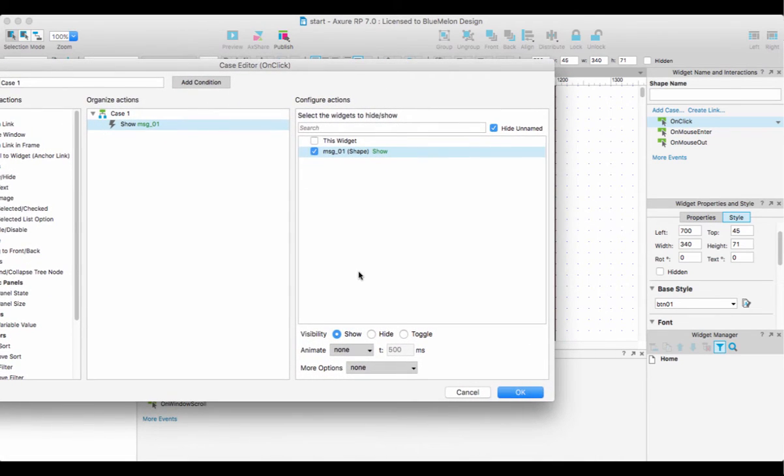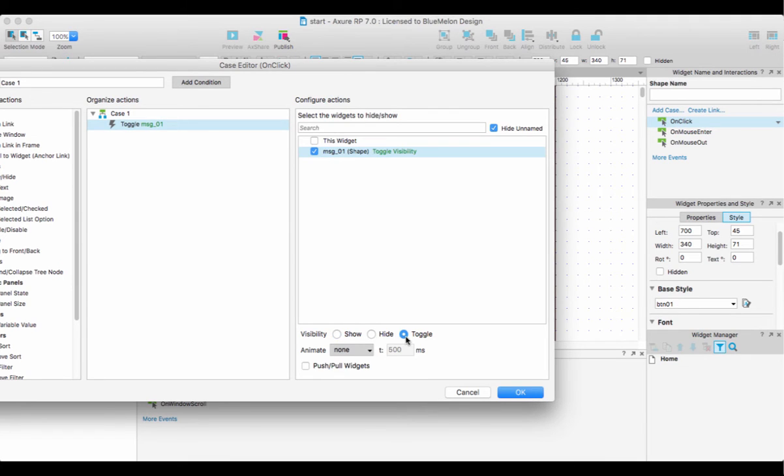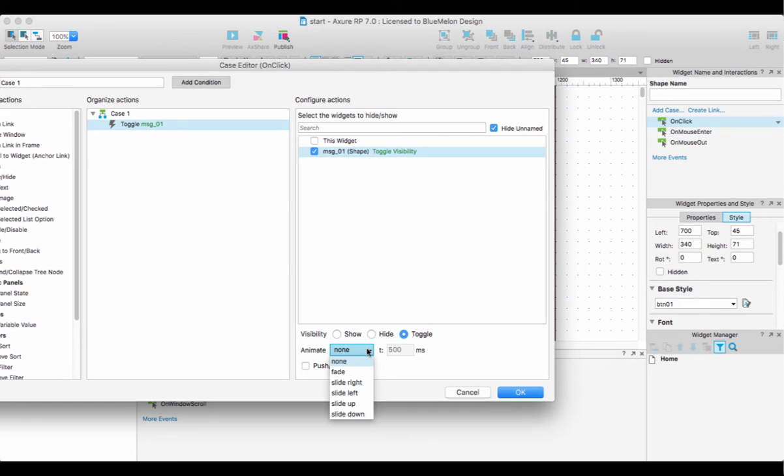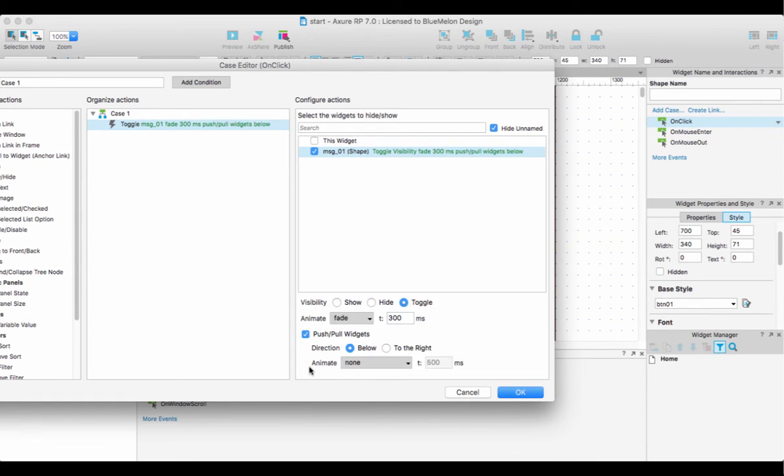That's because we want to toggle between showing and hiding the message. Then I'm just going to fade it, keep it at three milliseconds, and I want to push my widgets.